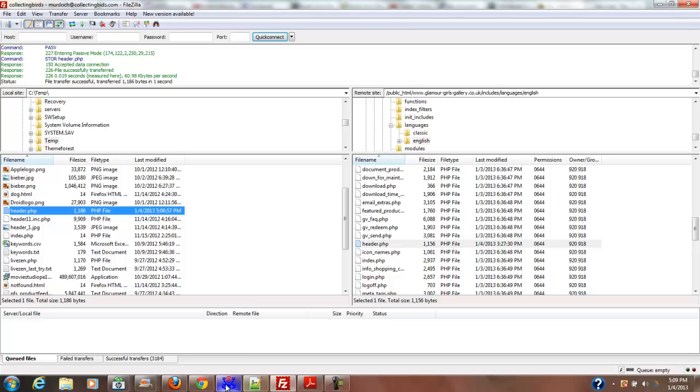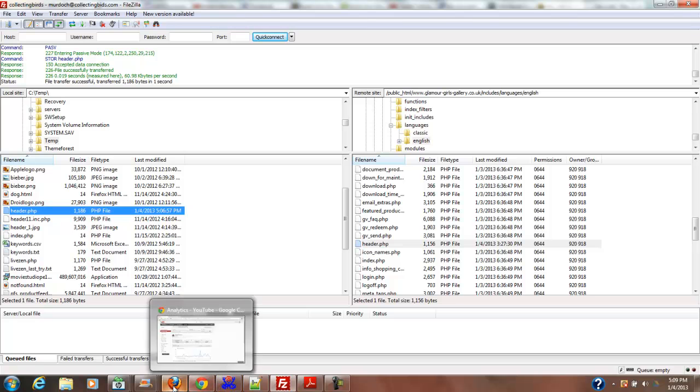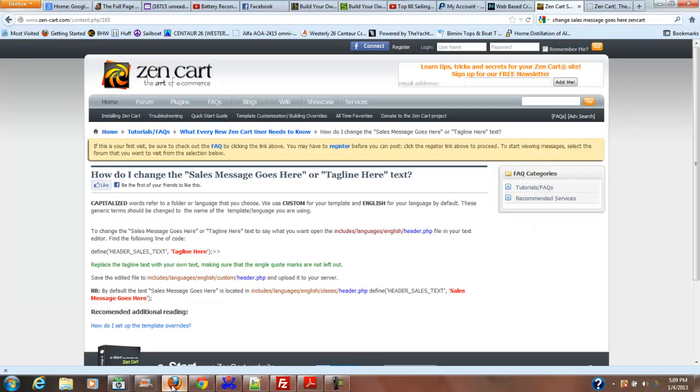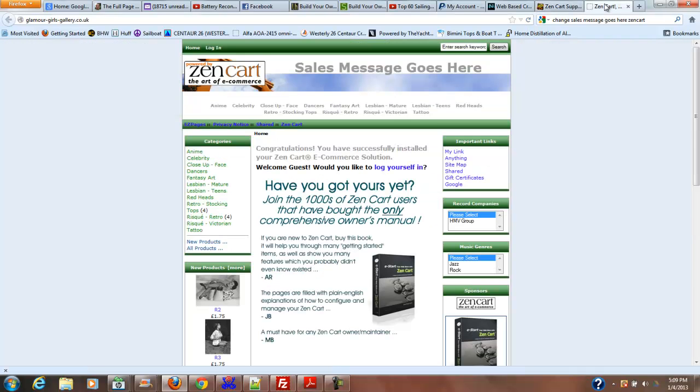So now we'll go back to our page. Sales message goes here—that should be changed, hopefully.